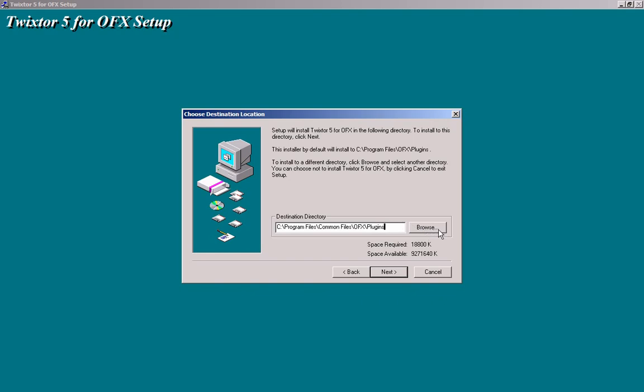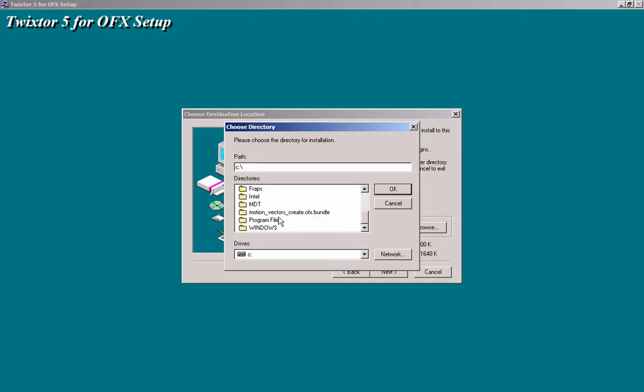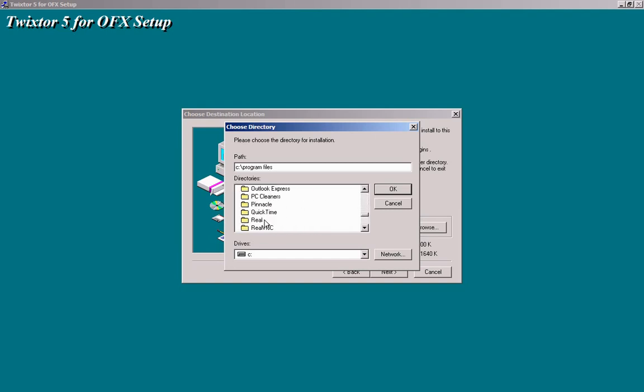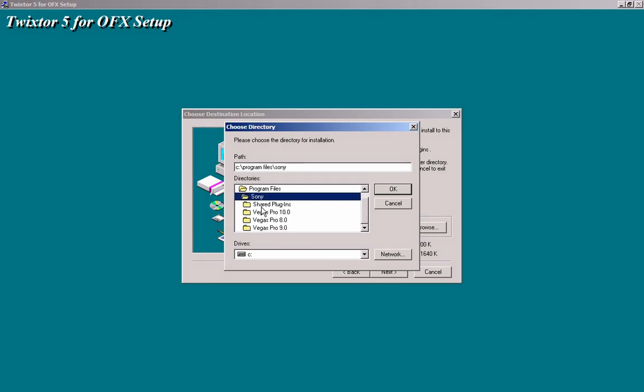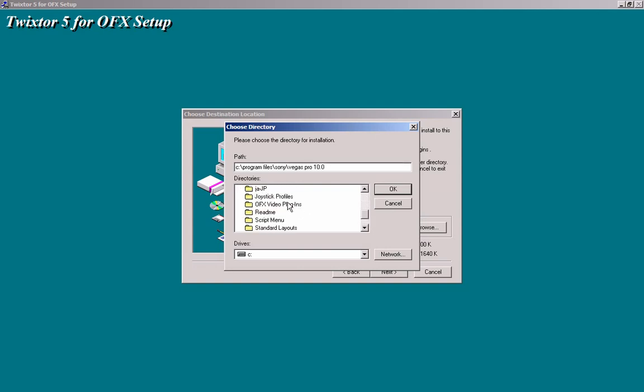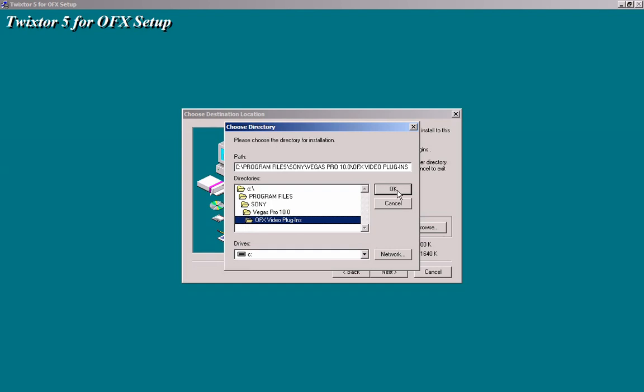And right here where it says Destiny Directory, you're going to go ahead and go to Browse, C-File, Program Files. And then scroll down to Sony, your Sony folder. Sony Vegas, no, not Sony Vegas Pro 9. Your Sony Vegas Pro 10, my bad guys. Scroll down to OFX Video Plugins. Then click OK.